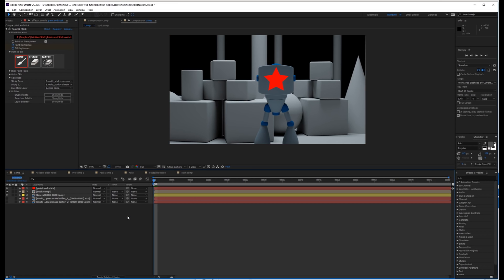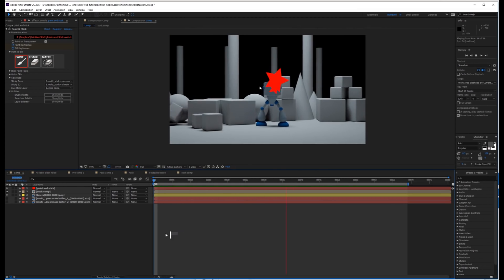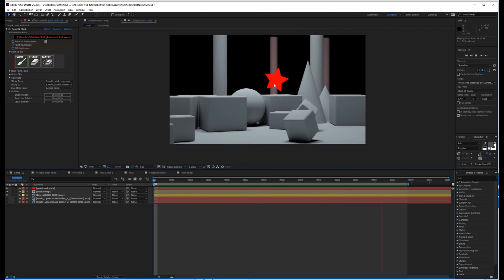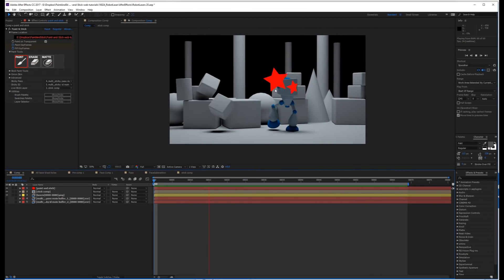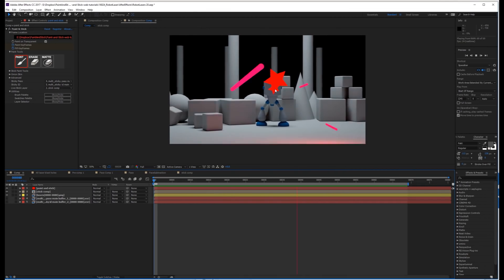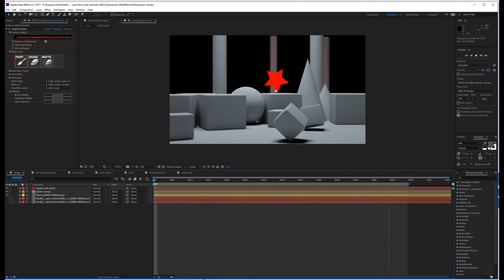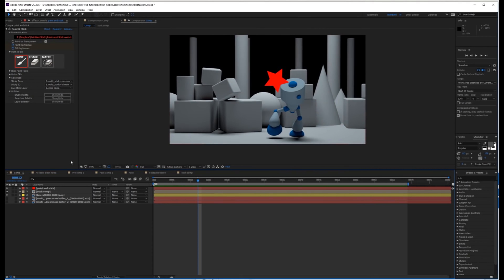If we play this back, you'll notice that the comp is stuck to the character's face, and the comp which we're sticking from is just animating in the scene.